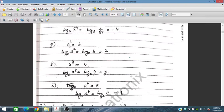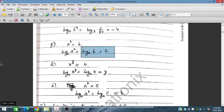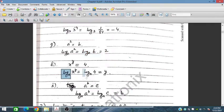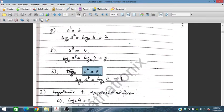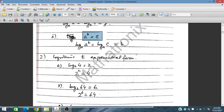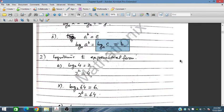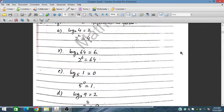For part e: a² = b. Taking log base a on both sides, the power 2 comes down, and log base a of a cancels to 1, so log_a(b) = 2. For part f: x^y = 4, taking log base x gives log_x(4) = y. For part g: a^b = c, so log_a(c) = b. This logarithmic conversion is very important for short questions in exams.